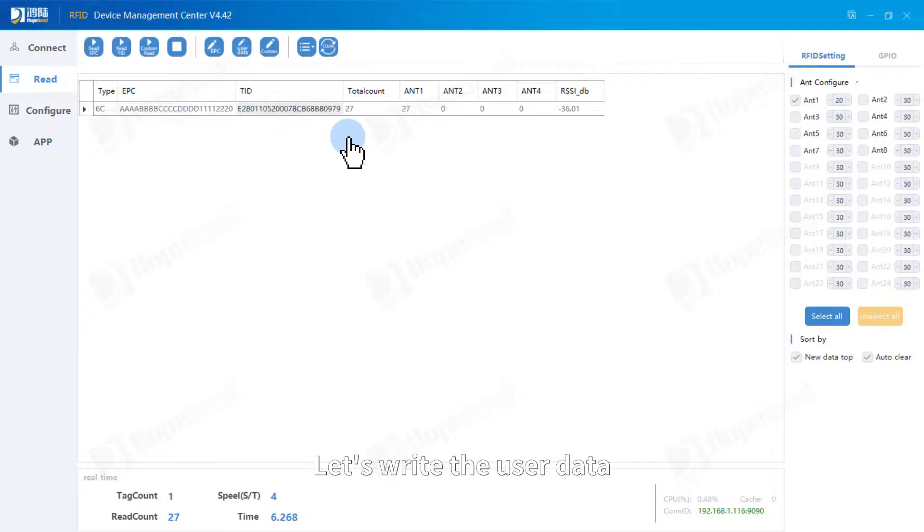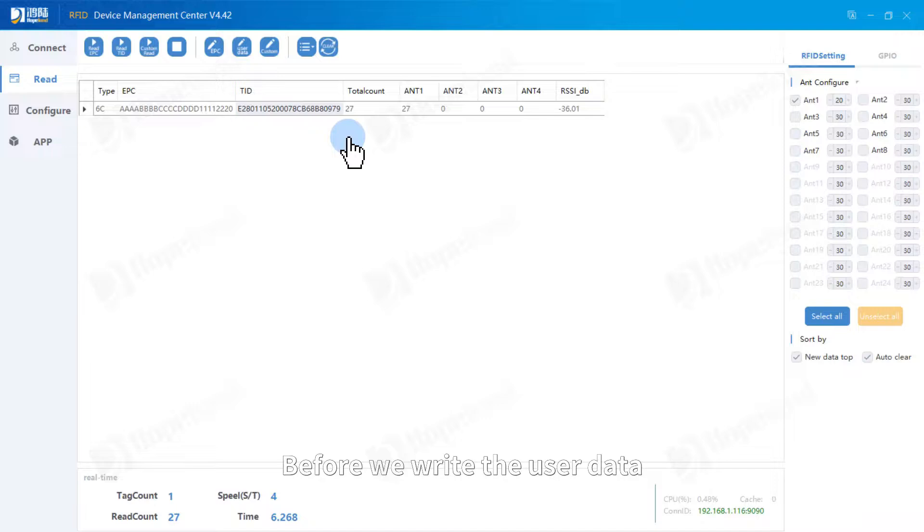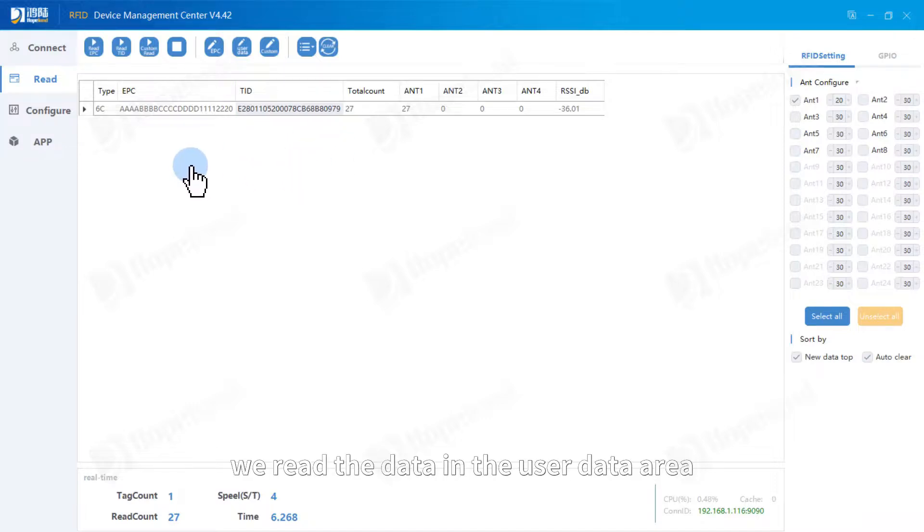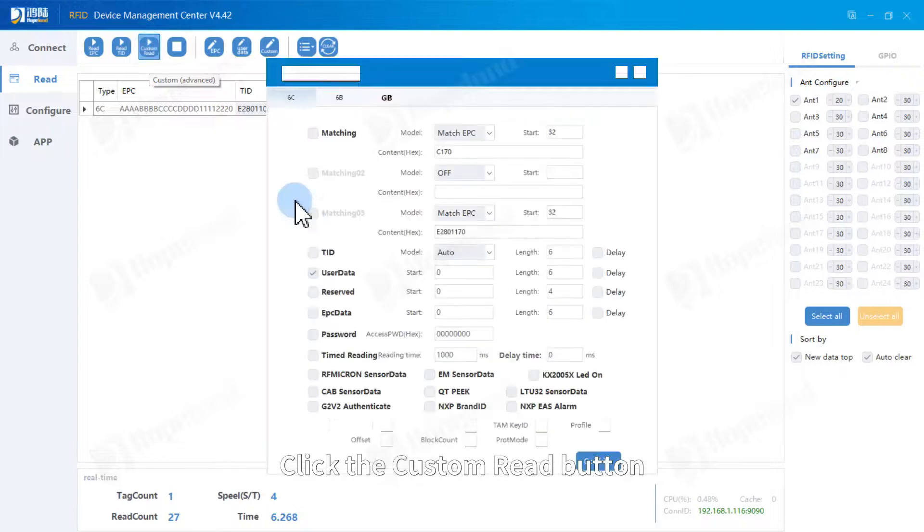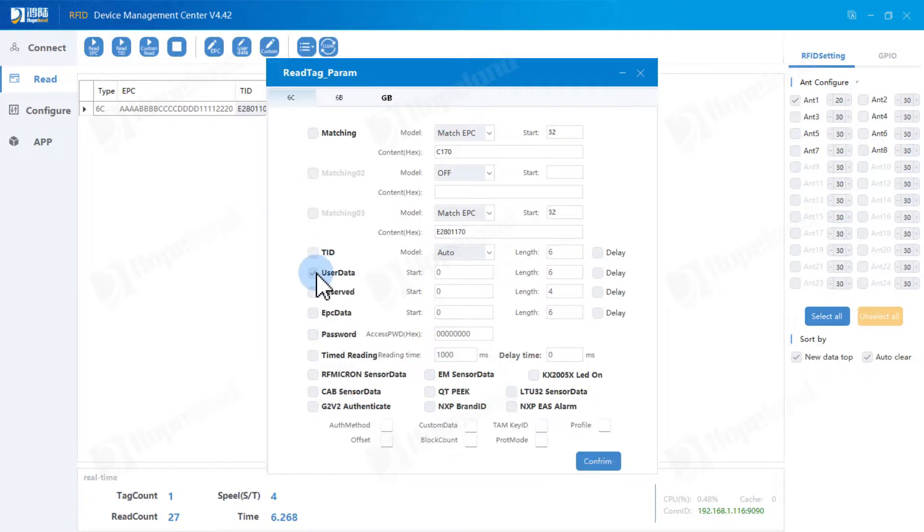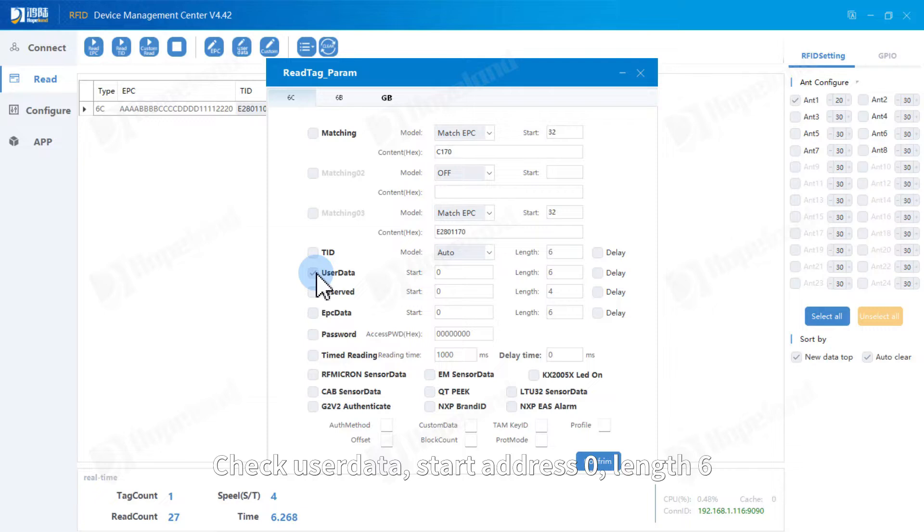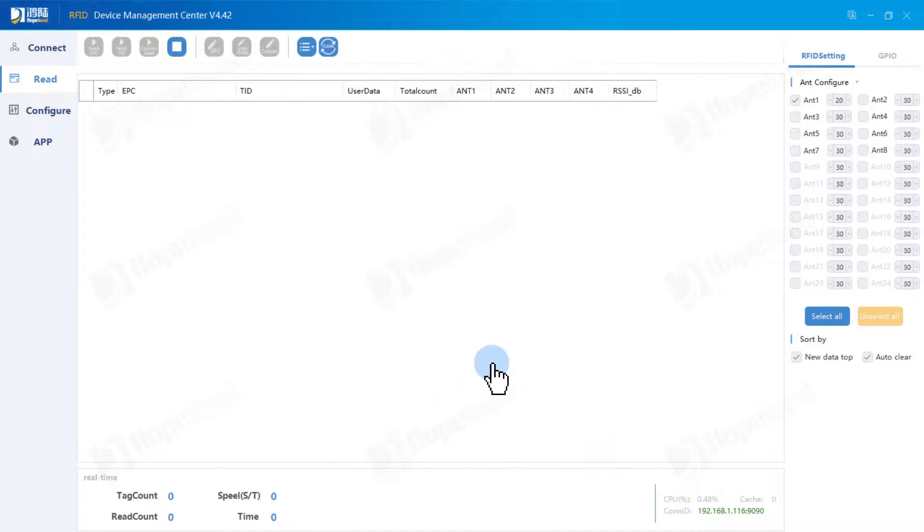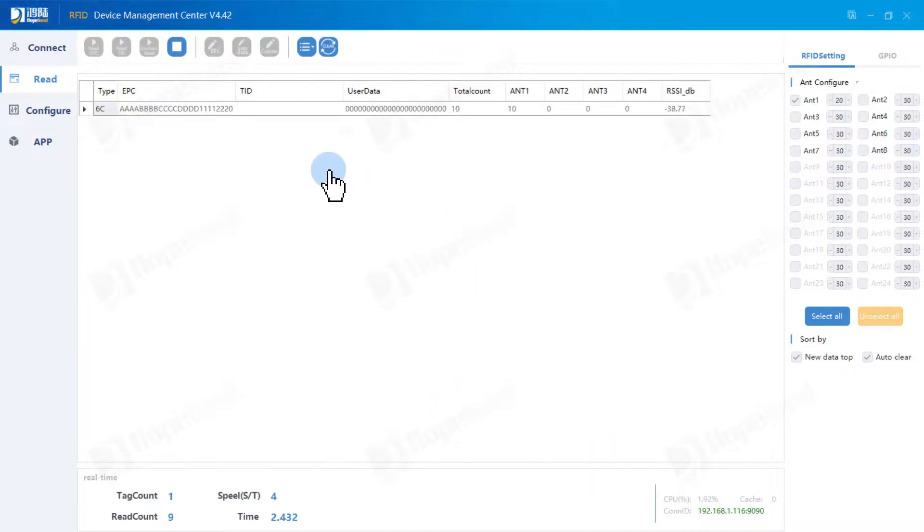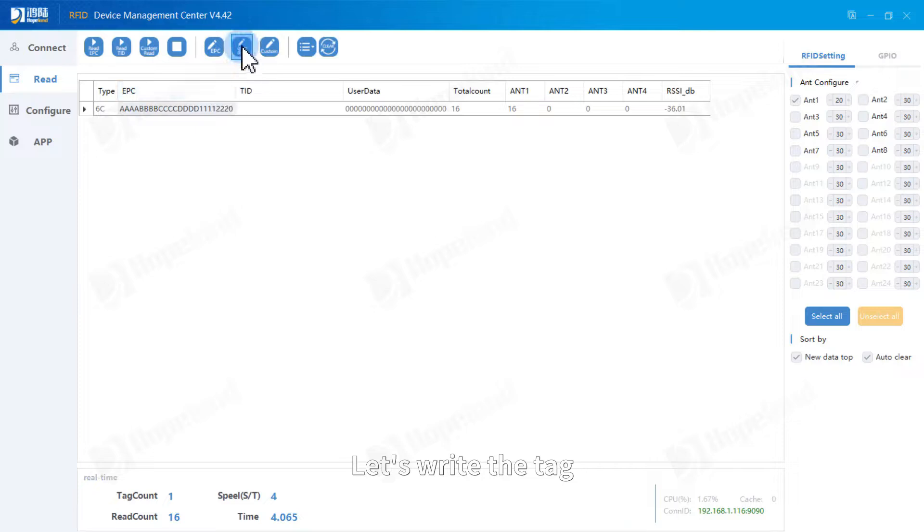Let's write the user data. Before we write the user data, we read the data in the user data area. Click the custom read button. Click user data start address 0 length 6. Unit is word. Let's write the tag.